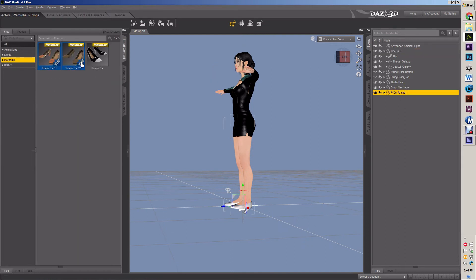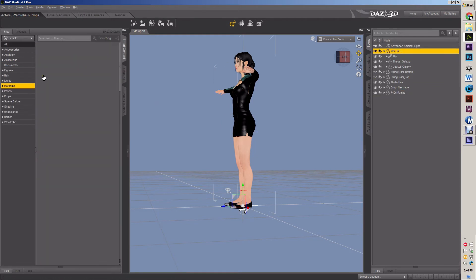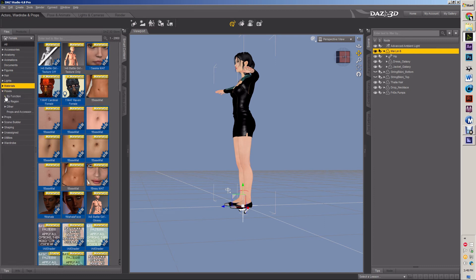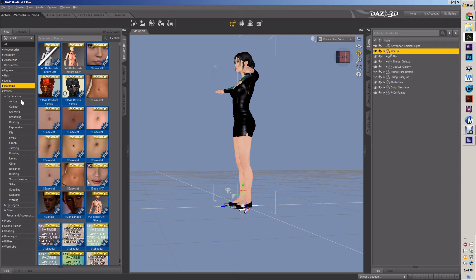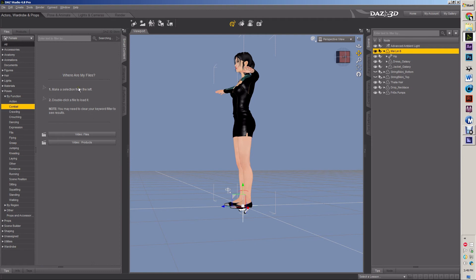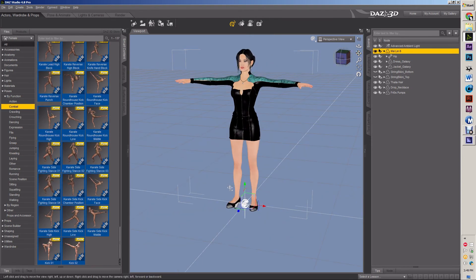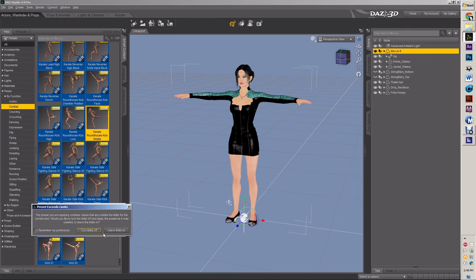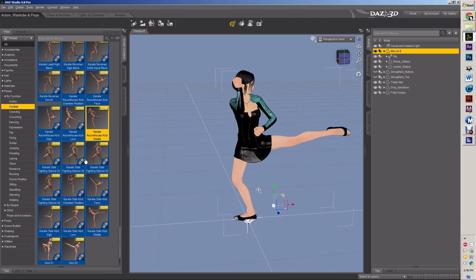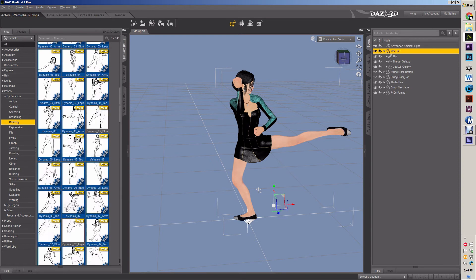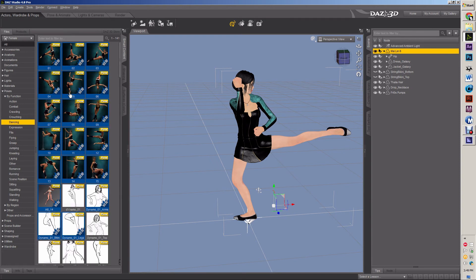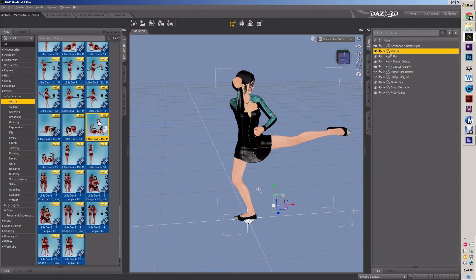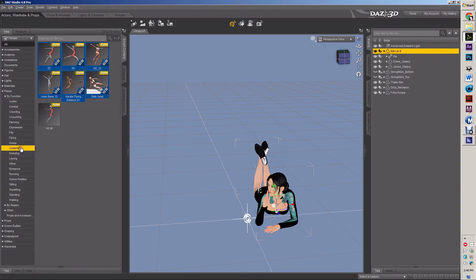And then I select her and I go to this thing called poses. And I go by function. And these are all the different poses that fit with this character that were made for this generation of characters. So she can be, and I want to leave limits on if I can. Whenever I'm doing things, I want to leave limits on. So I can put all types of different poses, all types of different things. She can be a little devil. Jumping. Yeah, she's happy jump.